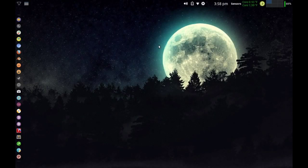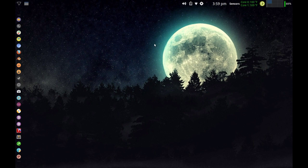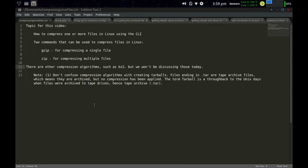Hello again everybody. Dan Calloway here, coming to you from the Linux Unix Tech Channel. Today I want to get into the terminal and talk about compressing files in Linux — compressing those files so that they reduce the amount of space on the disk, in what's referred to as an archive. The topic of this video is how to compress one or more files in Linux using the command line interface.